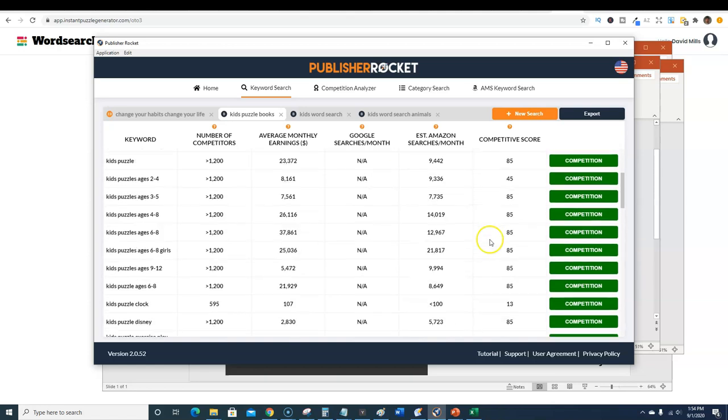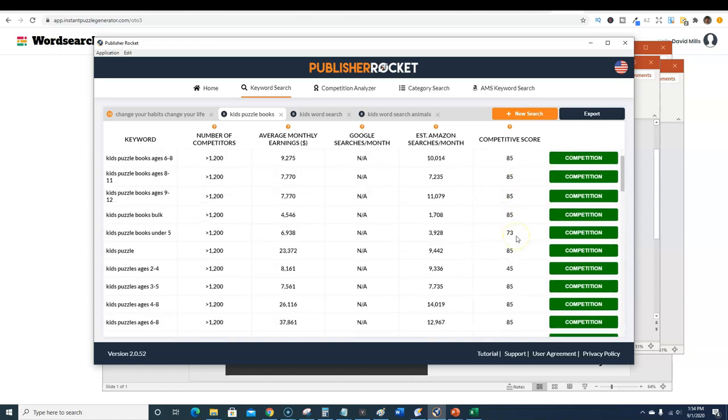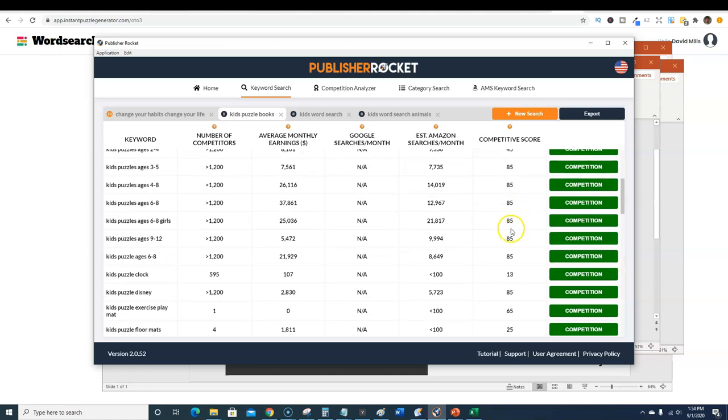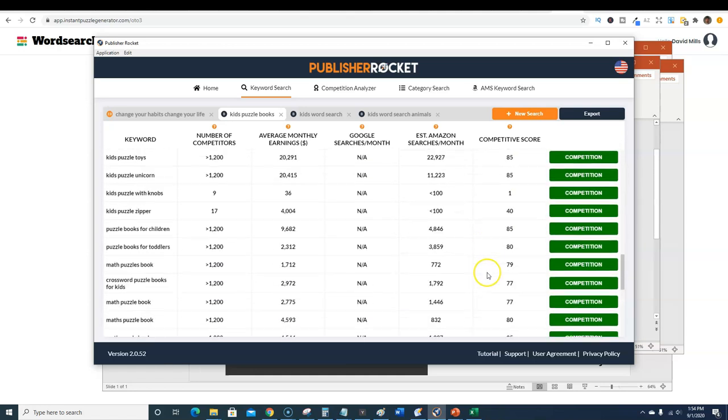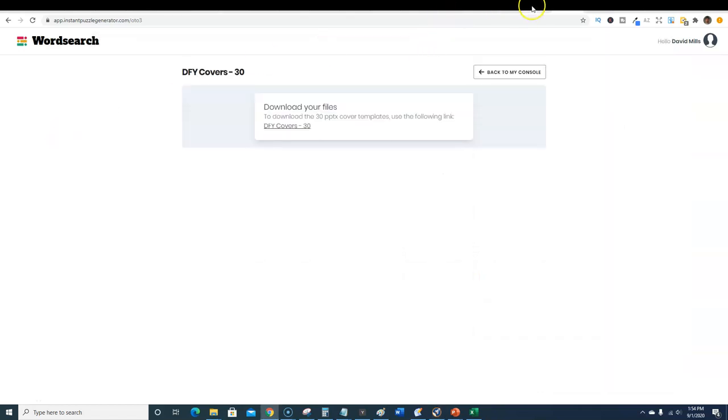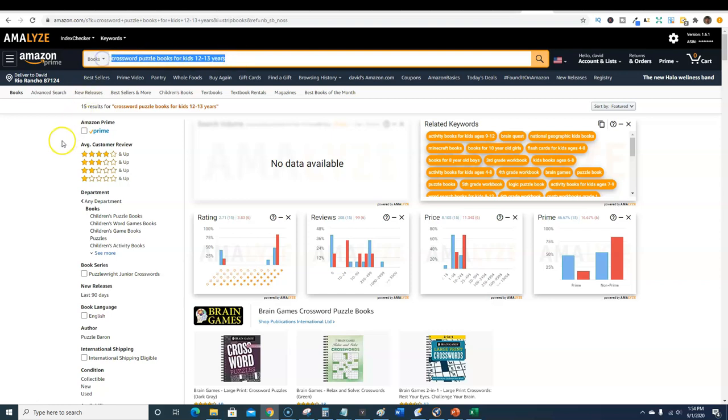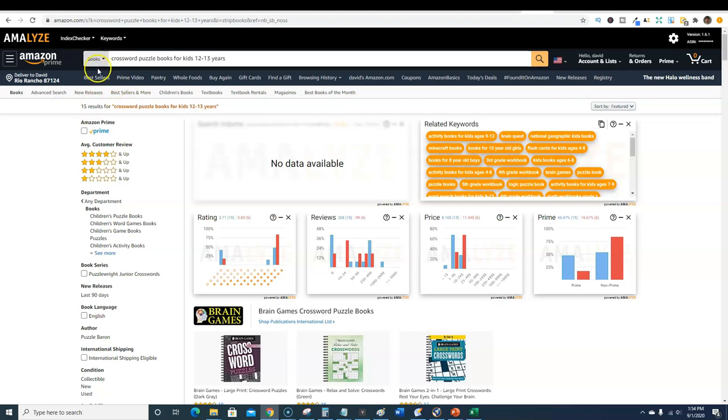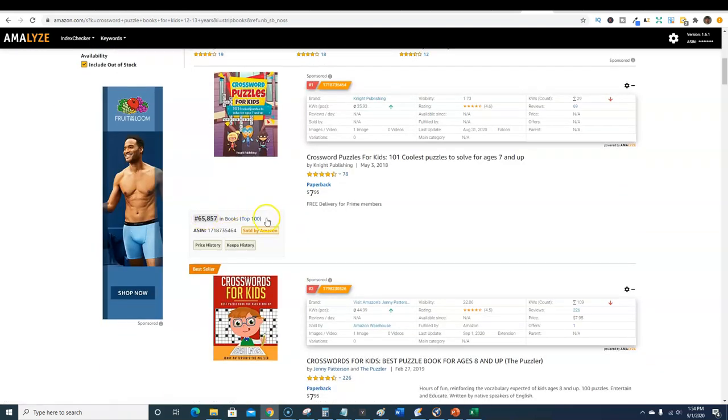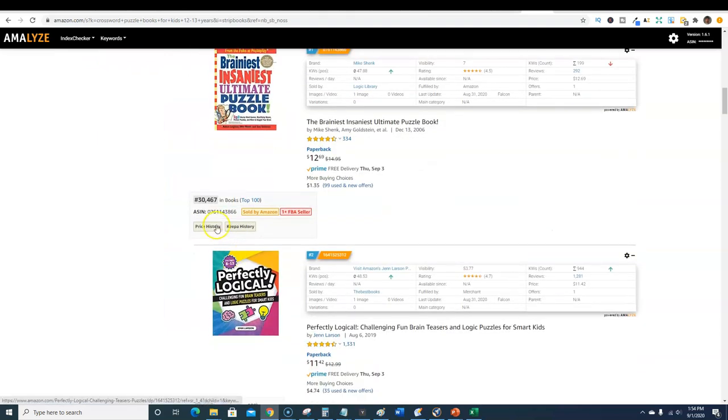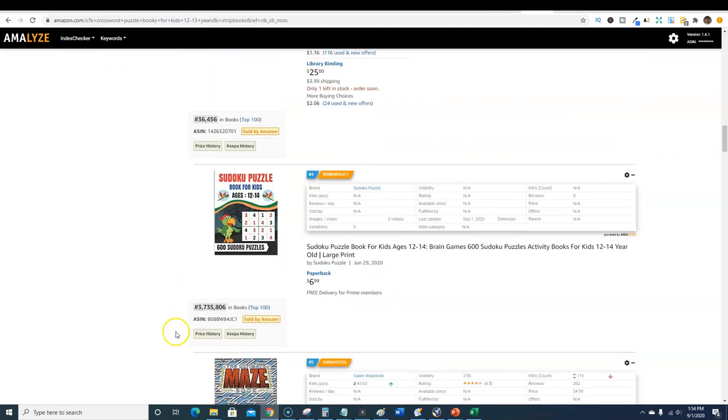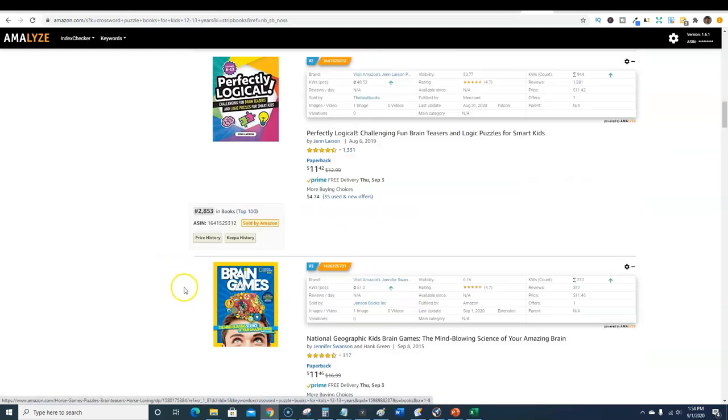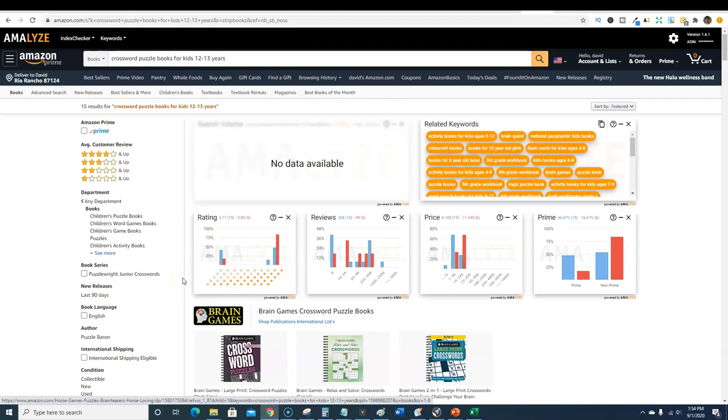There's a lot of competition, 85 might want to stay away from those, but you will find some gems in here at 45 where the competition's lower. I found one, I'm gonna show you: crossword puzzle books for kids 12 to 13 years, look at that long tail keyword. There's only 15 results on Amazon. If you look at BSRs, under 65,000, 12,000, 30,000, 2,000, 36,000, 16,000, it meets all the requirements.